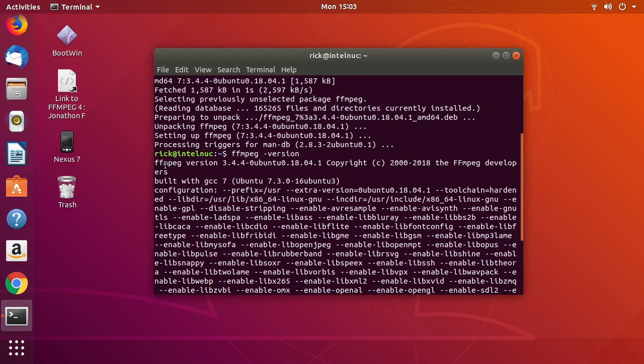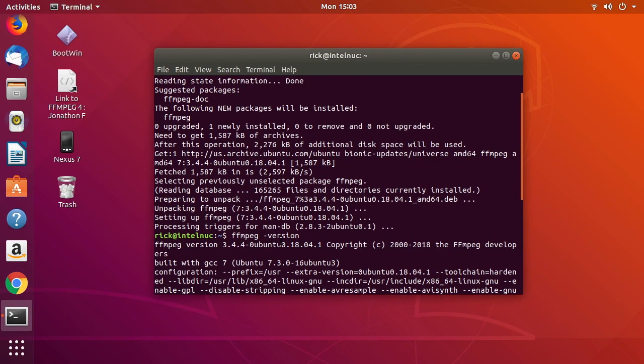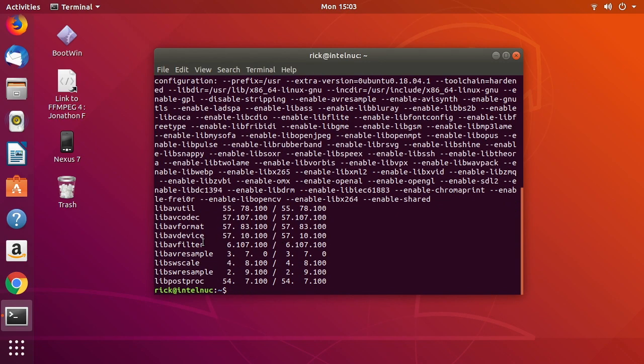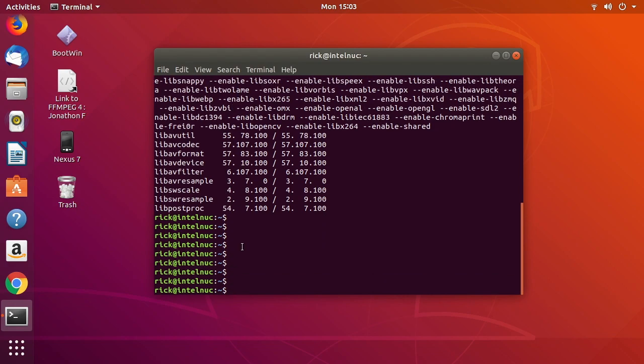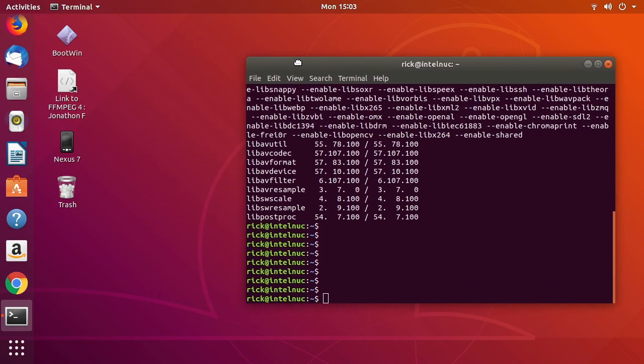We'll see we're on ffmpeg version 3.4.4. With ffmpeg, it's nice to be on the latest release because they make improvements on a regular basis, and that's pretty out of date.